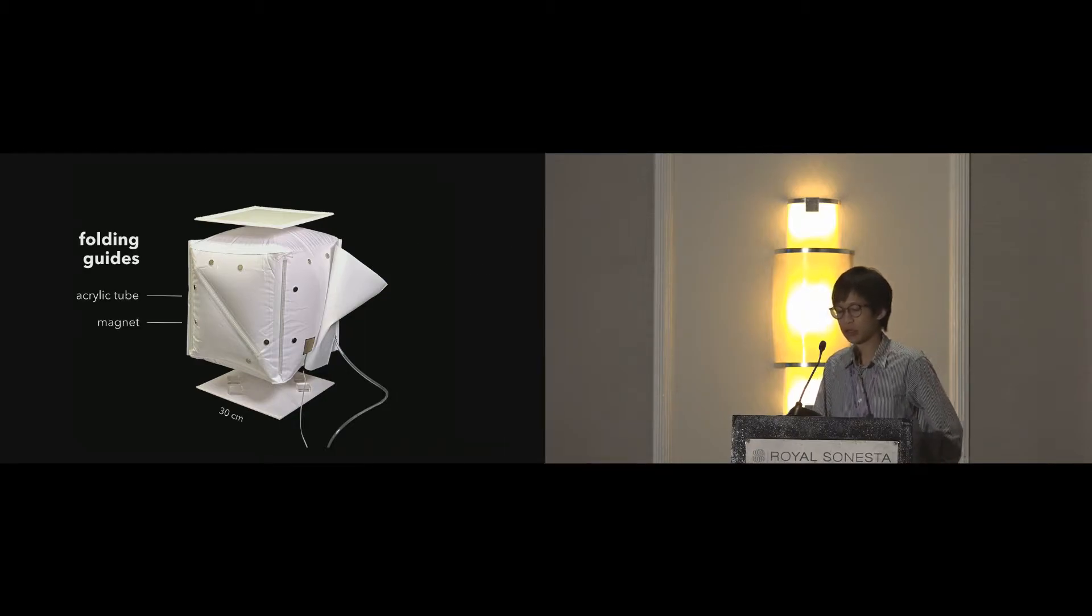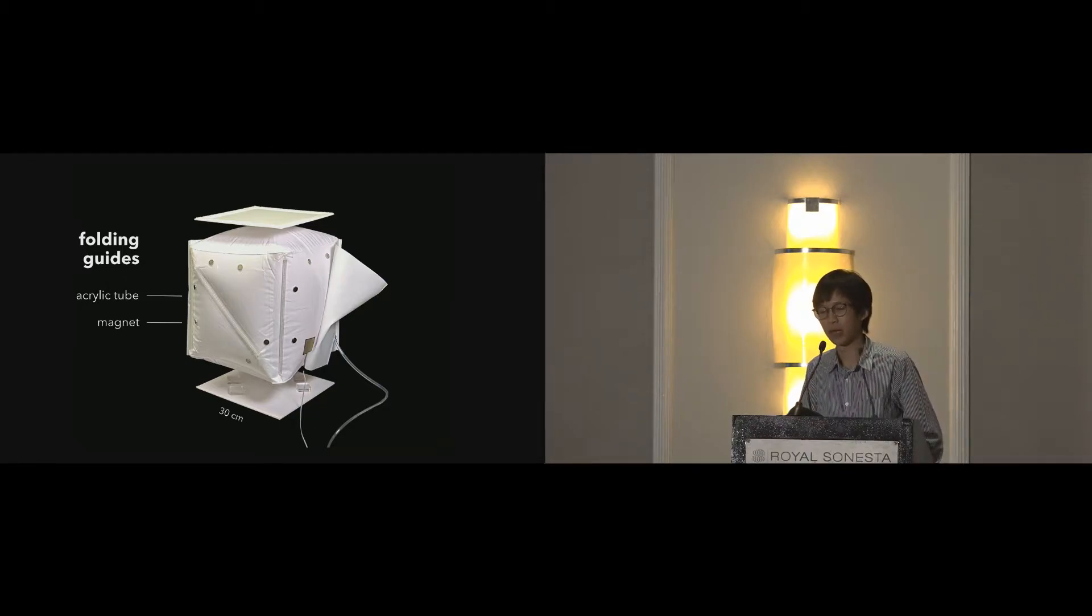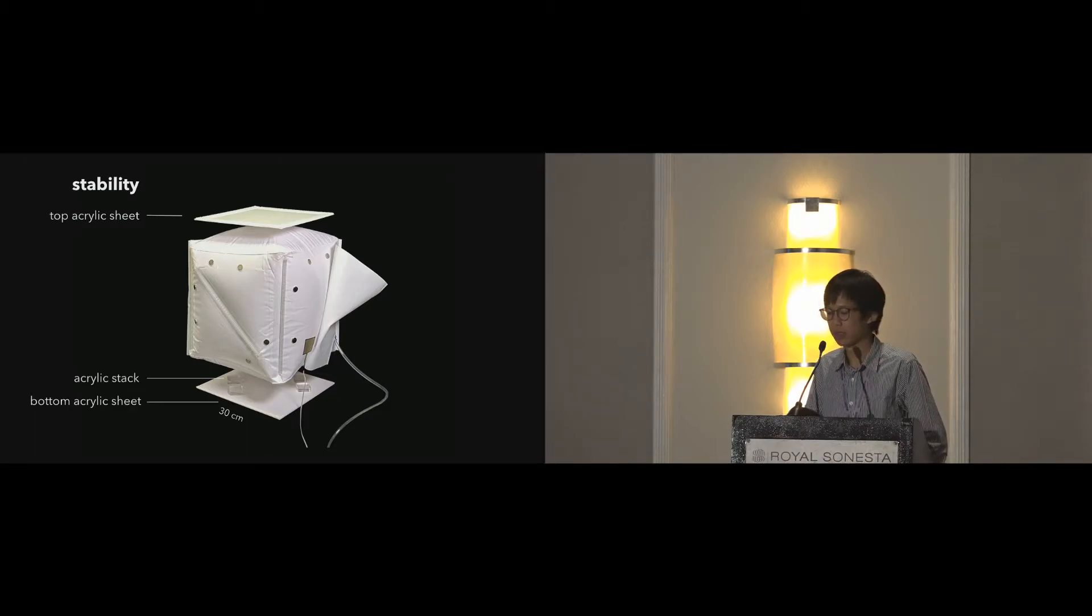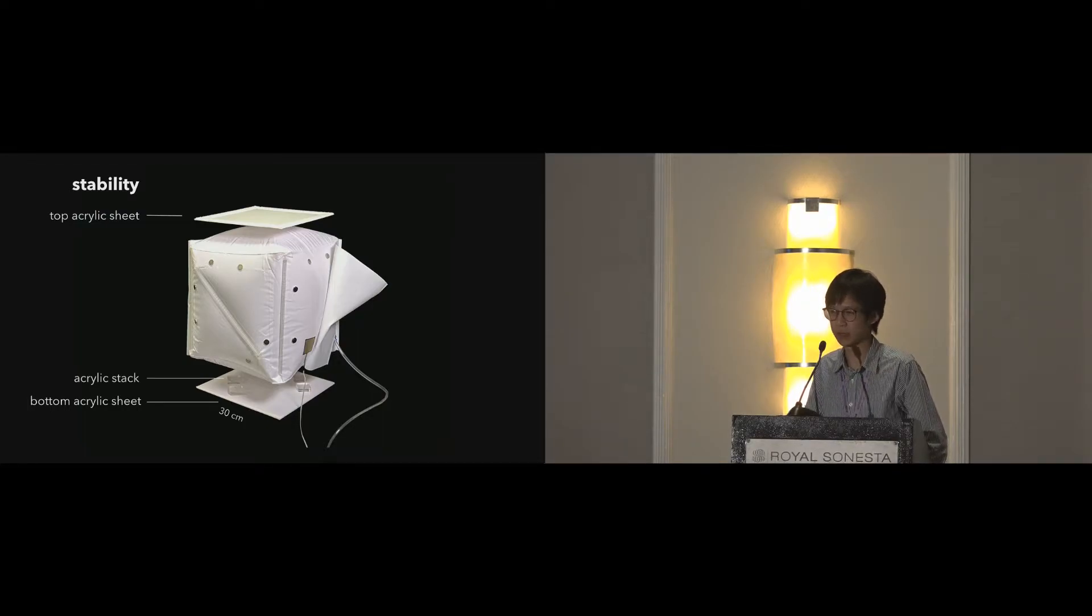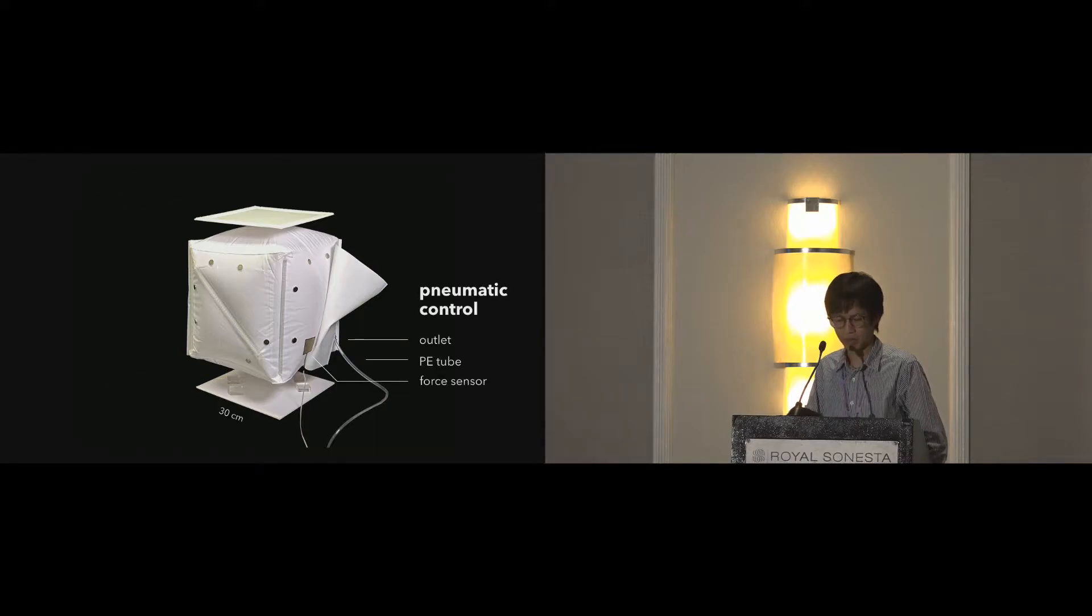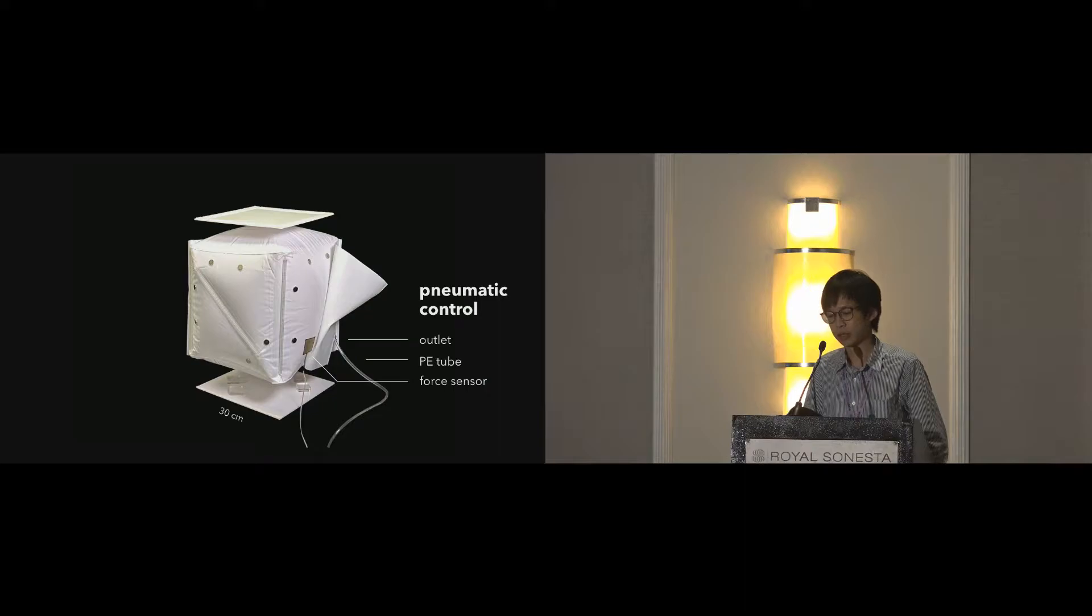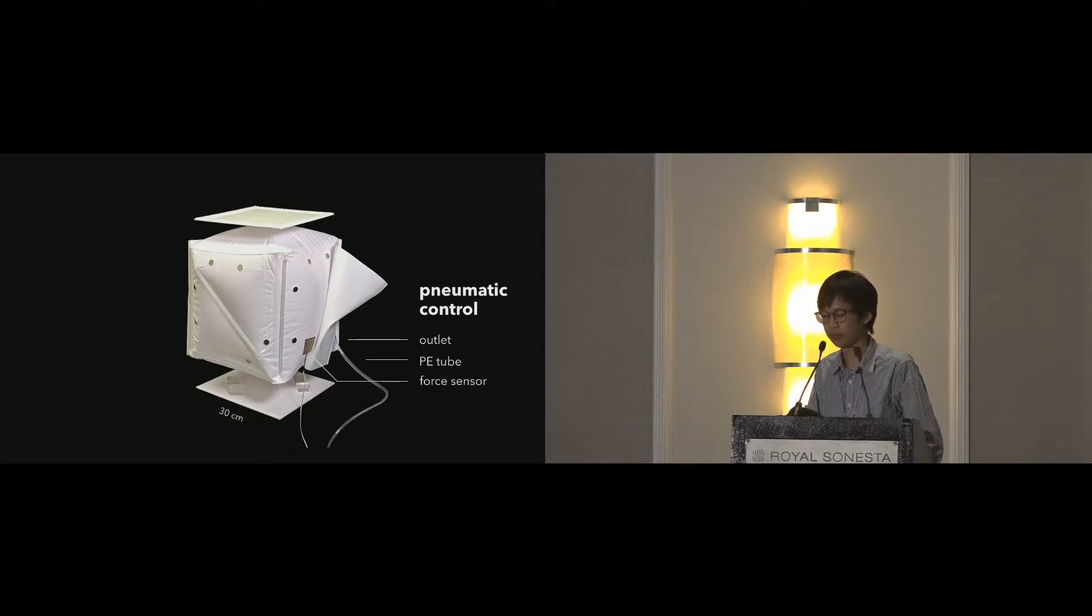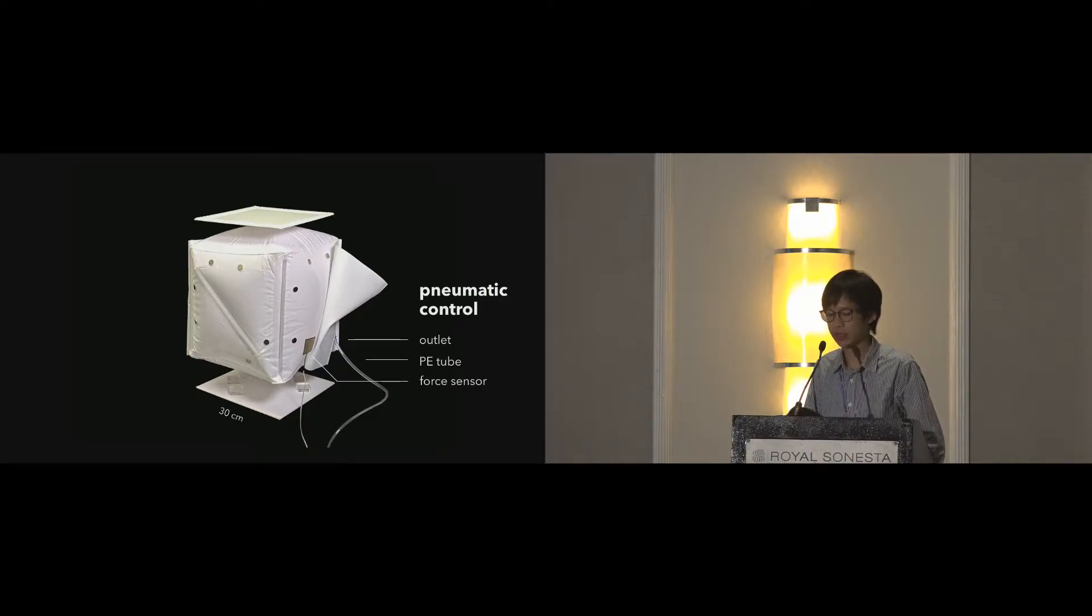We add acrylic tubes to guide the folding pattern and add magnets to help alignment. To make the top surface flat and easy for walking when on the floor and for sitting when inflated, we add acrylic sheets and stacks to improve stability. We use the outlet that comes with the inflatable airbag connected with a PE tube. We opt for a force sensor instead of an air pressure sensor to sense whether the cube is fully inflated or deflated because the airflow is fast, making the air pressure inside the tube unstable.